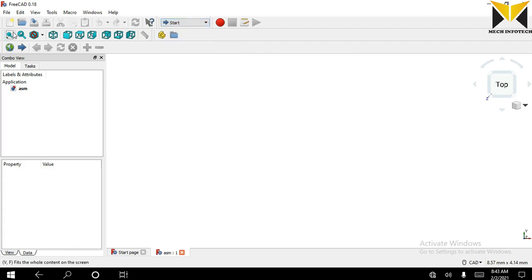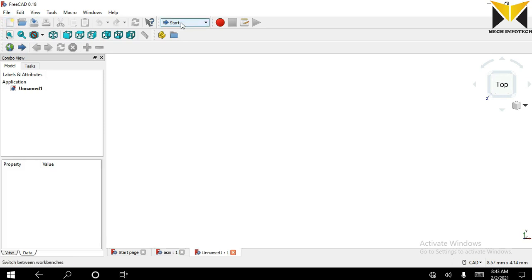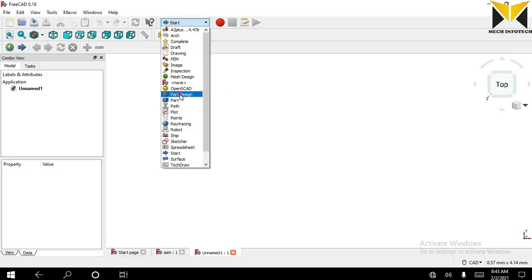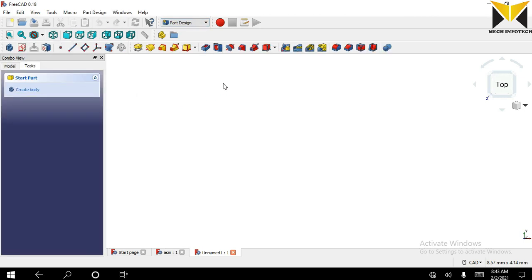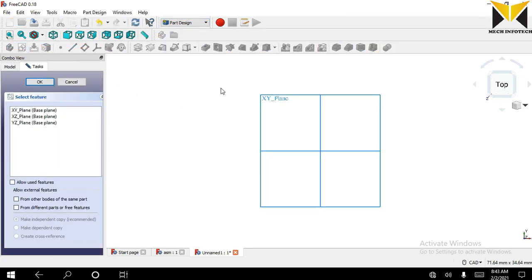We need to create a new file and I select part design, create new sketch.